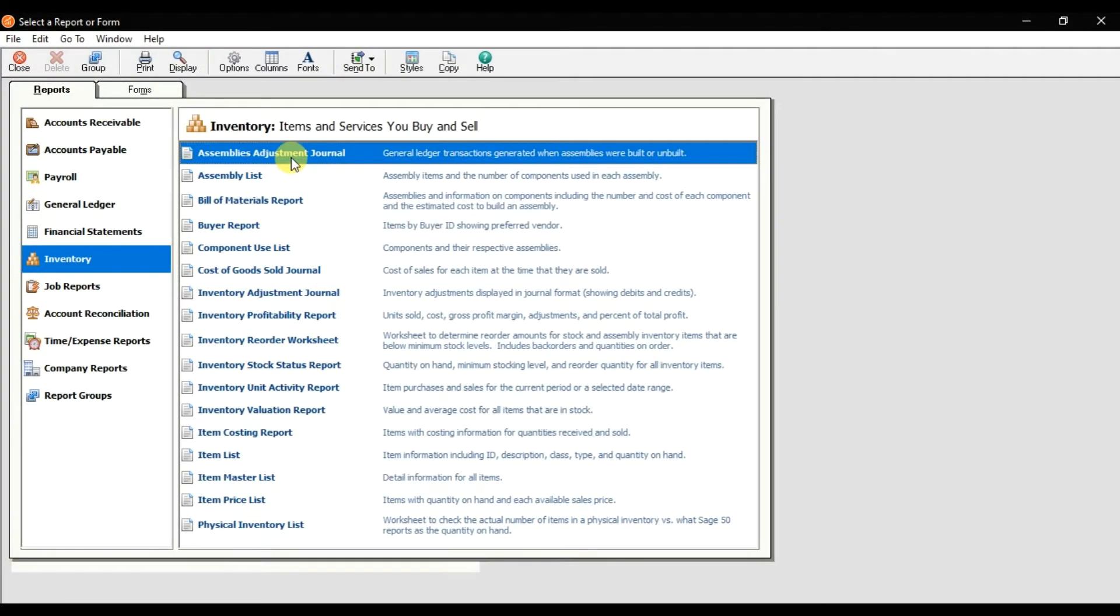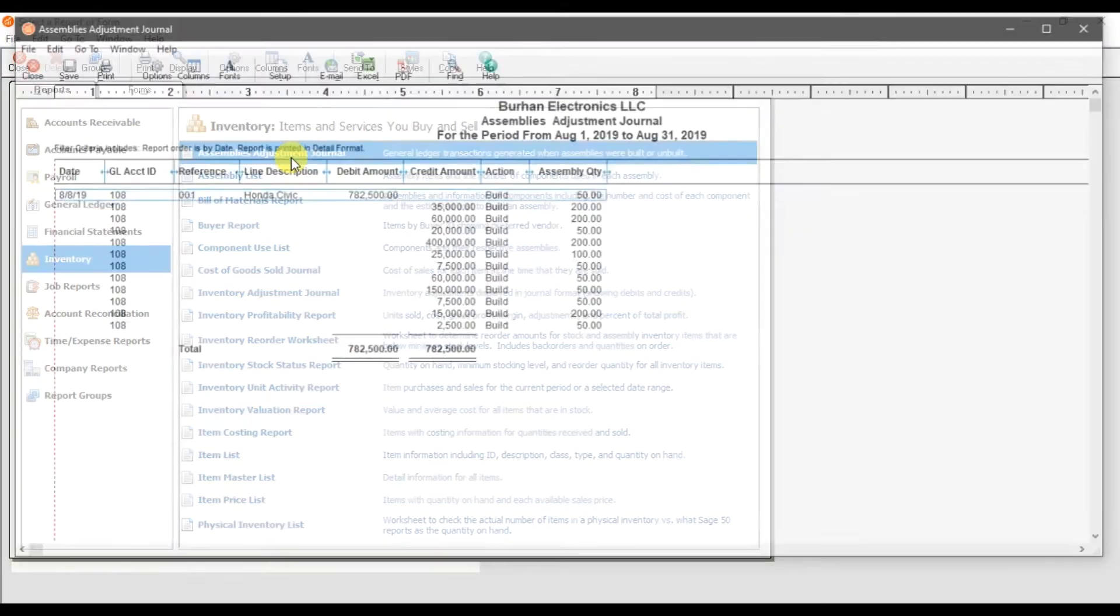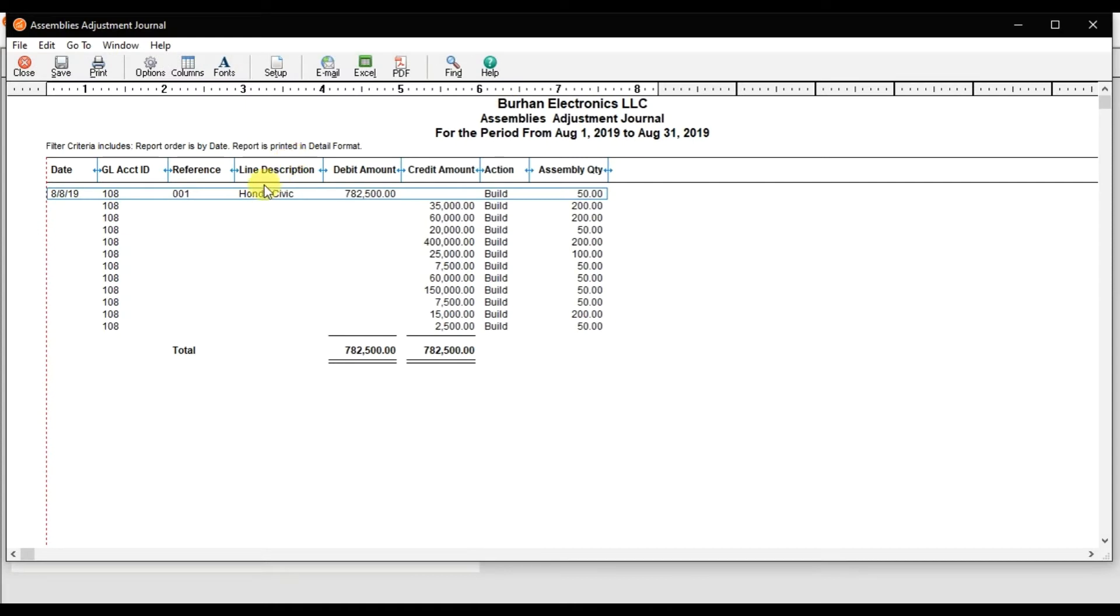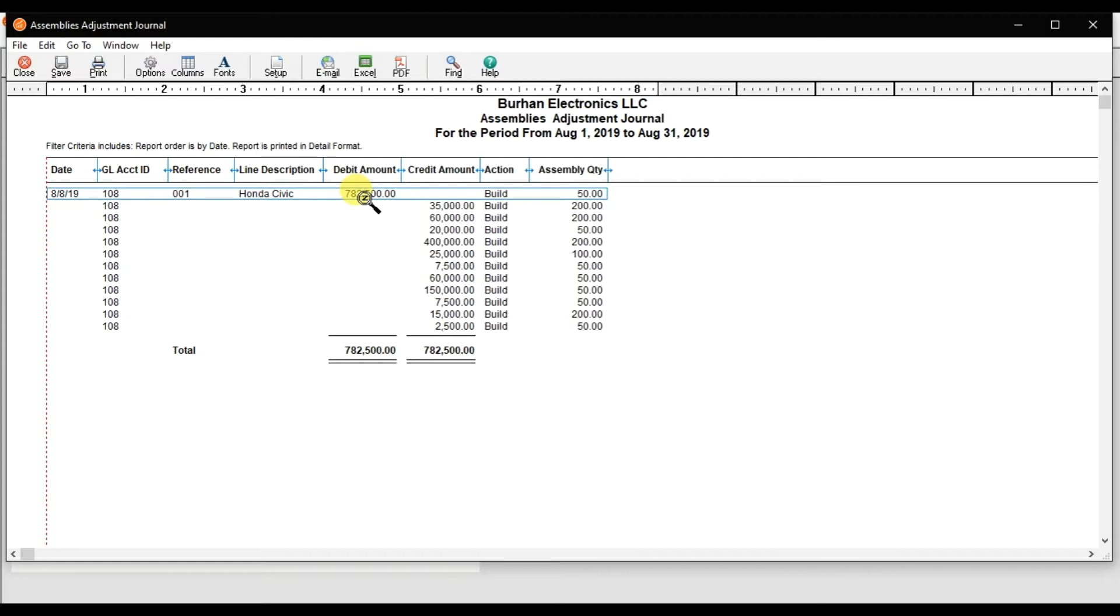Here, that is the assembly adjustment journal. If you double-click, it shows that on this date, that is the reference number, Honda Civic - that is a debit amount. That is the cost for 50 cars.